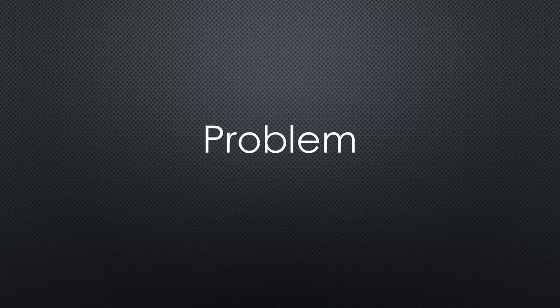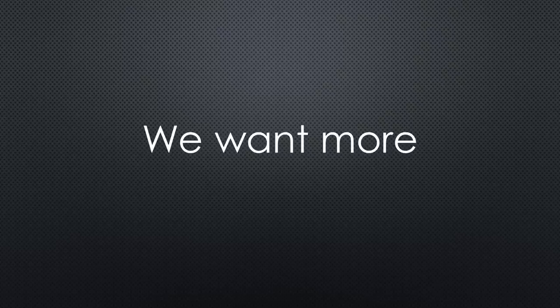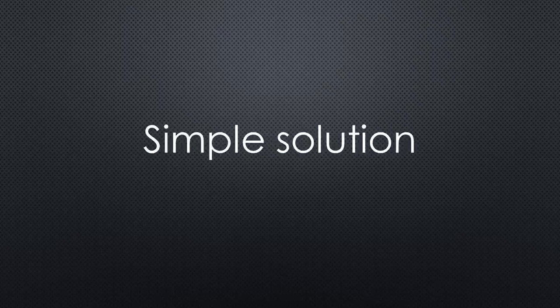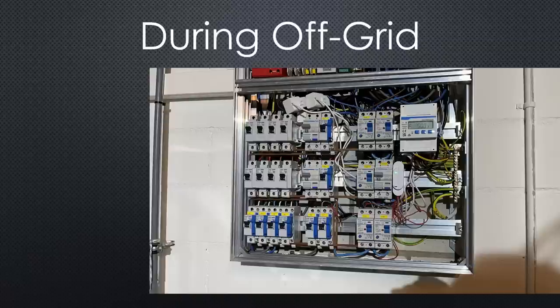But as usual on this channel, we want more. Fortunately, my son Julian knows a lot about electrical installations. When we sat together, he proposed a simple solution.